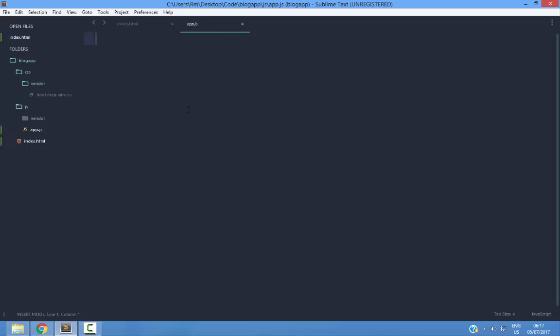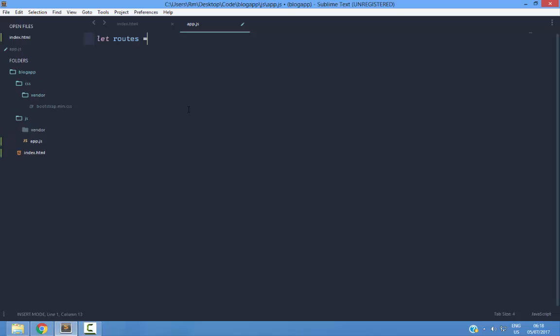The first thing that we are going to do is create some routes. I am going to create a new variable called routes and I am going to set it equal to an array.